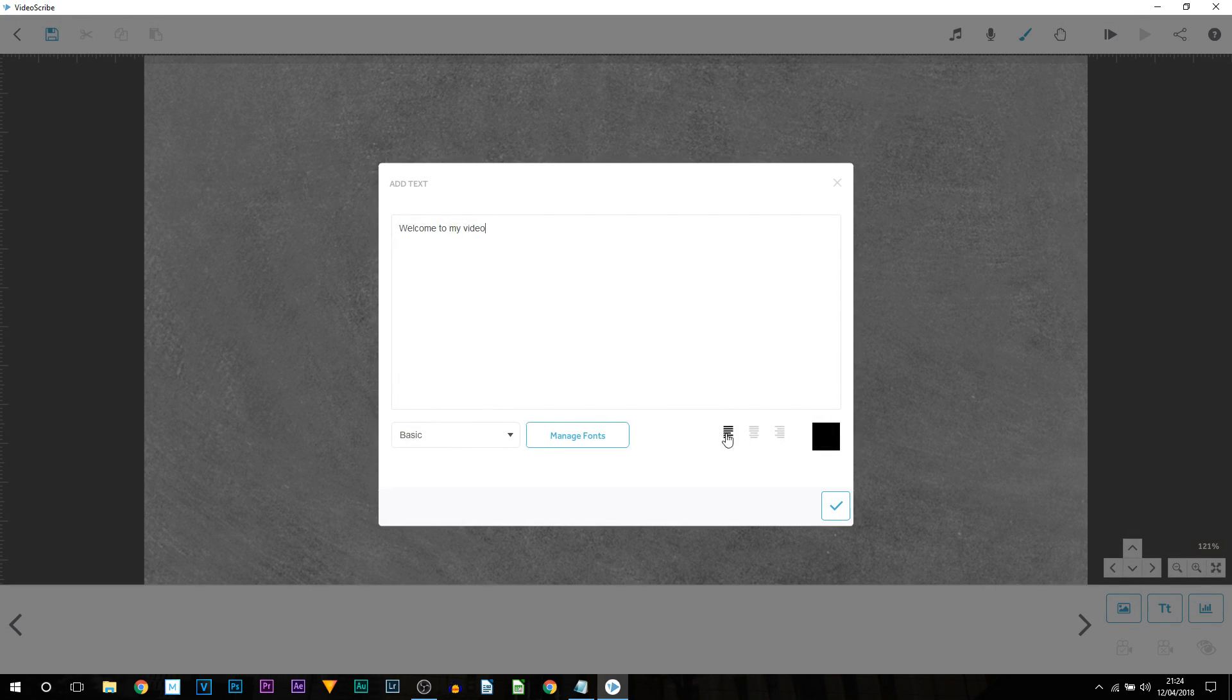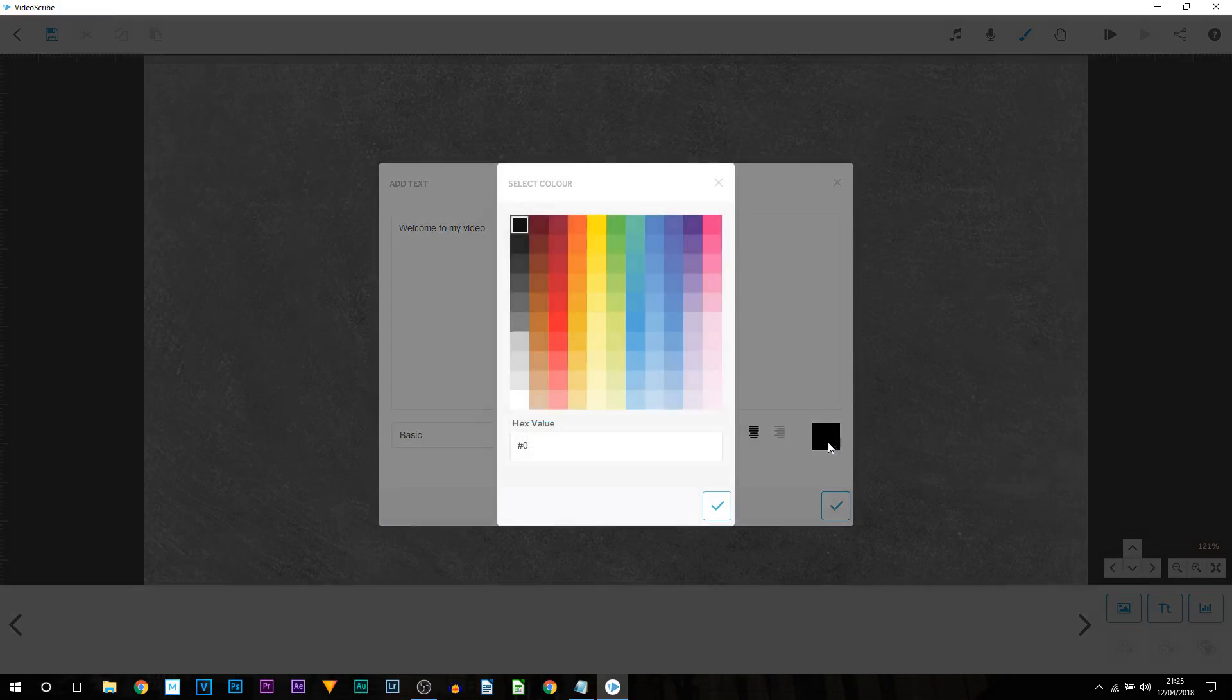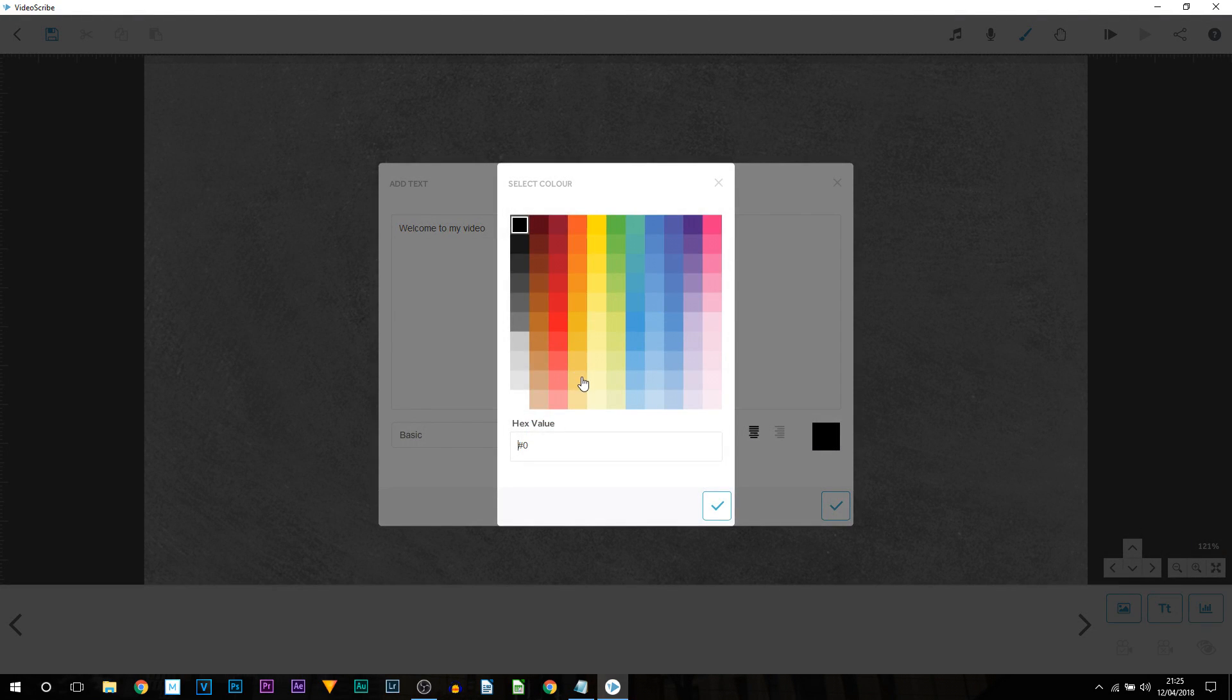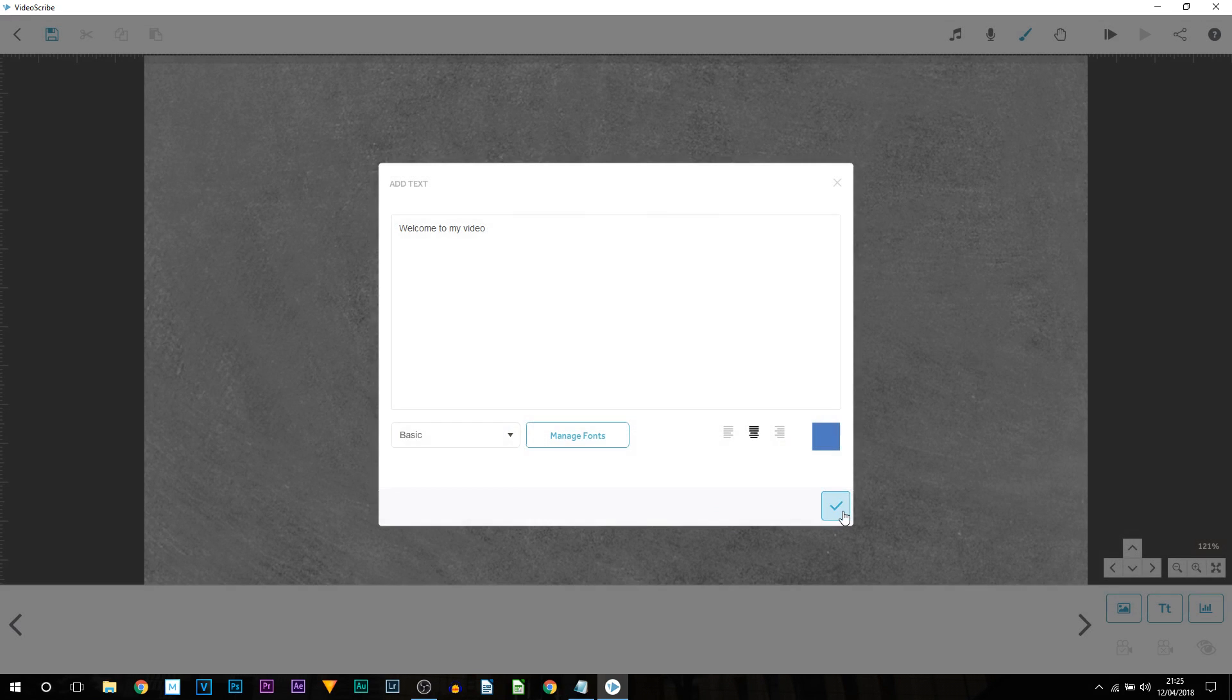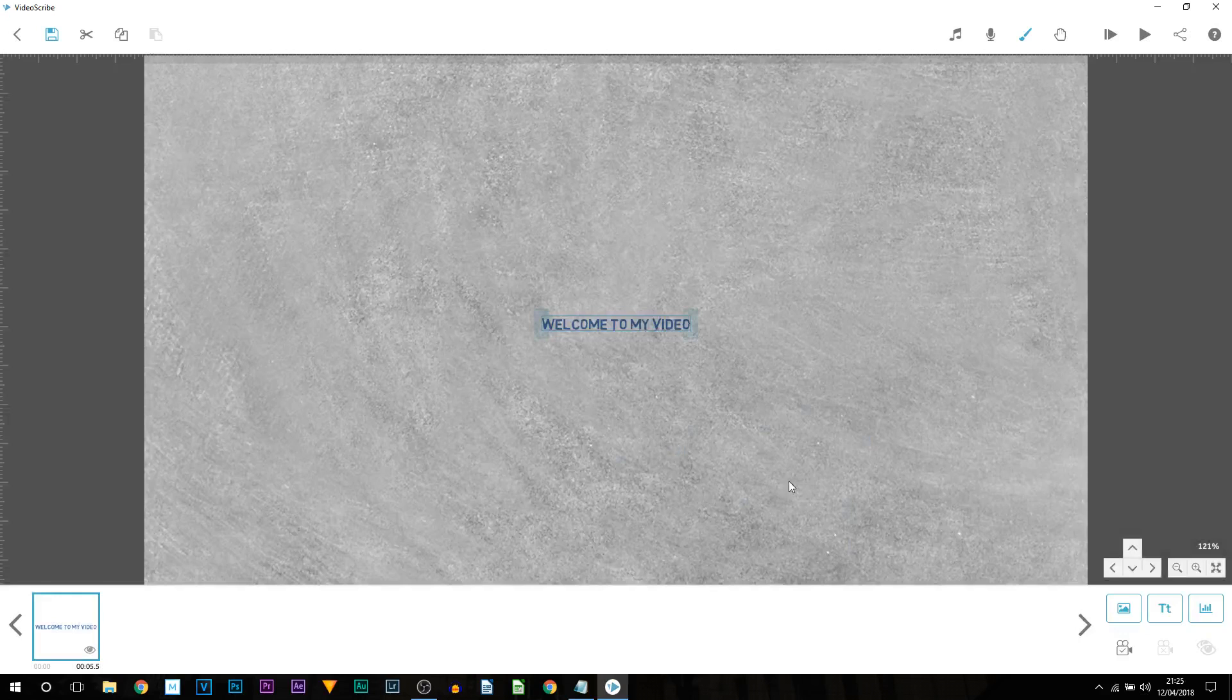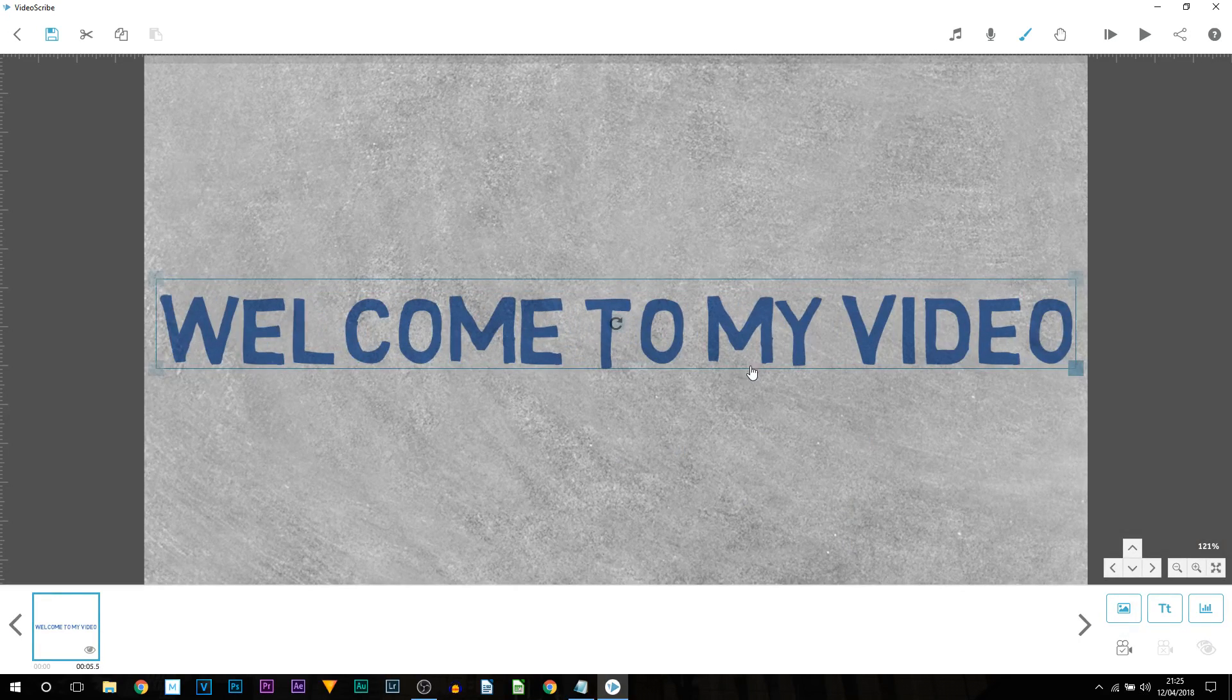I'm then also going to position my text to the center. Here there is a color picker which means you can change the color of your text. For the tutorial I'm just going to go with a blue just so you know it does change color. I'm going to select the check. Select the check again. As you can see the text now appears.